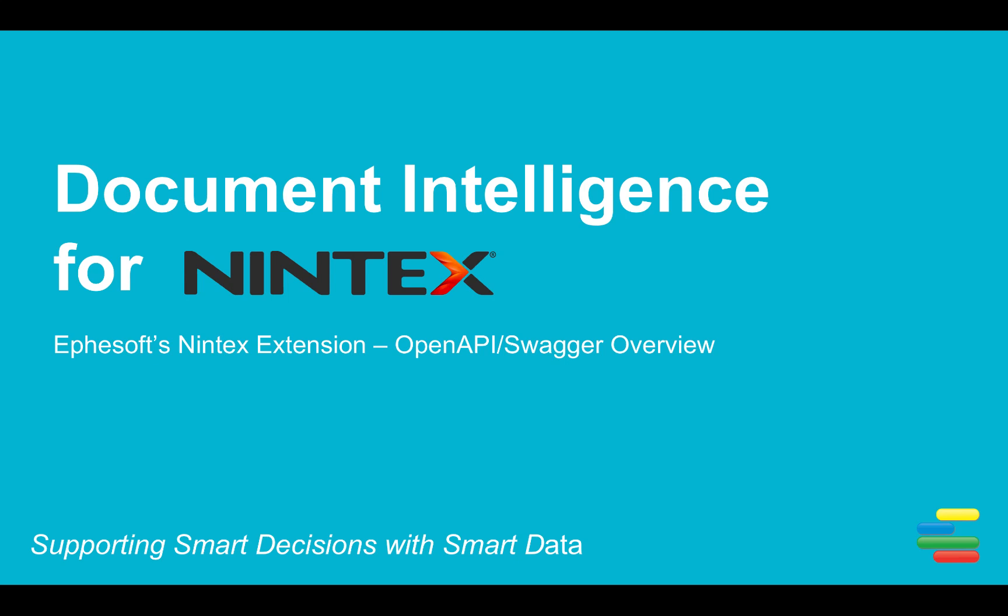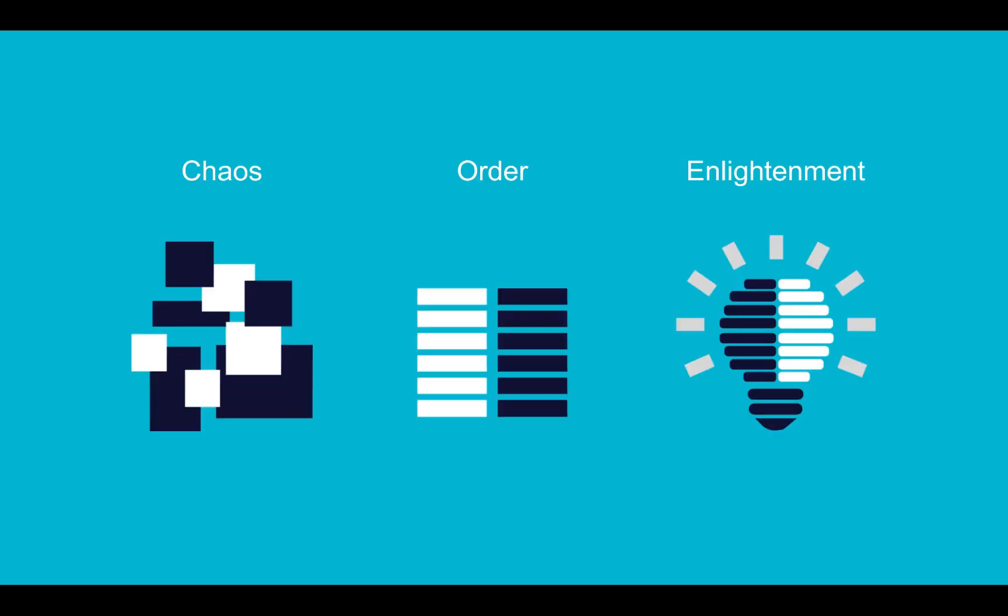In this video, I'll give you a quick overview of Efisoft's enhanced APIs and how you can easily add document intelligence to any Nintex workflow.